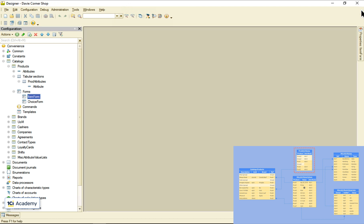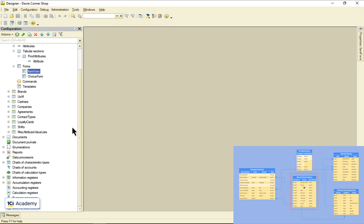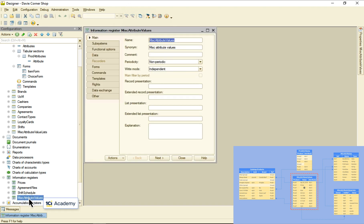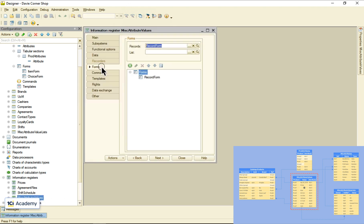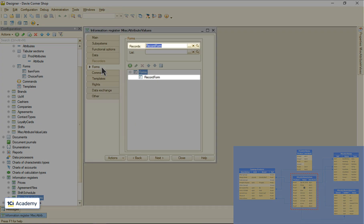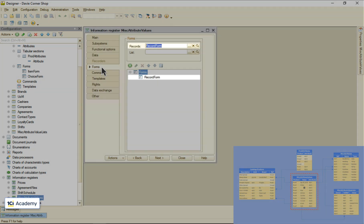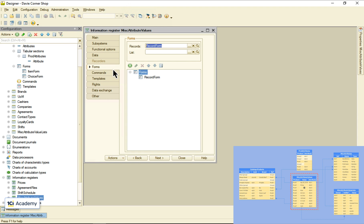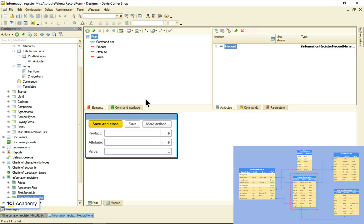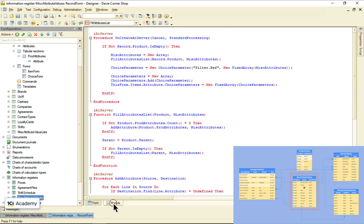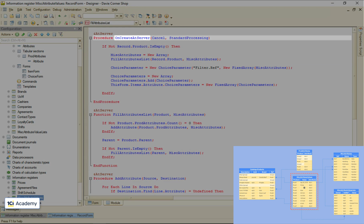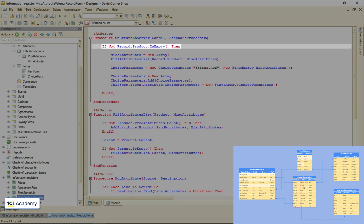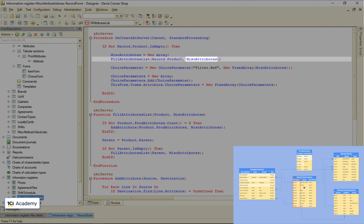This is where I will specify what misc-attributes make sense for this product or group. Now when I'm adding a new attribute value to this table, this is the form I'm using. I created its explicit version and wrote this code in the forms module. When the form gets created on the server, I check if this field is filled out with some specific product.